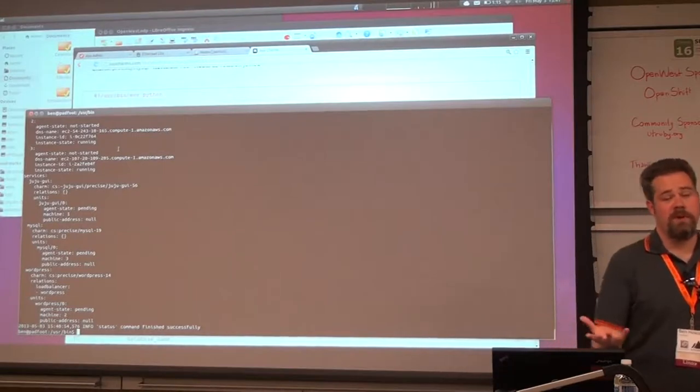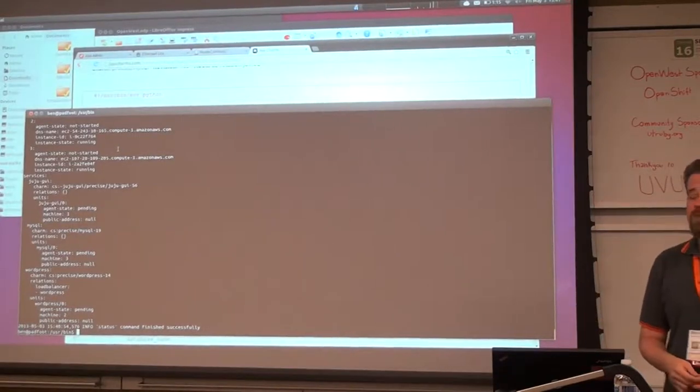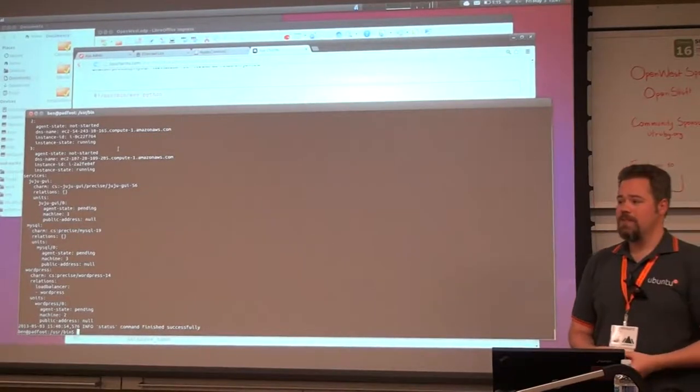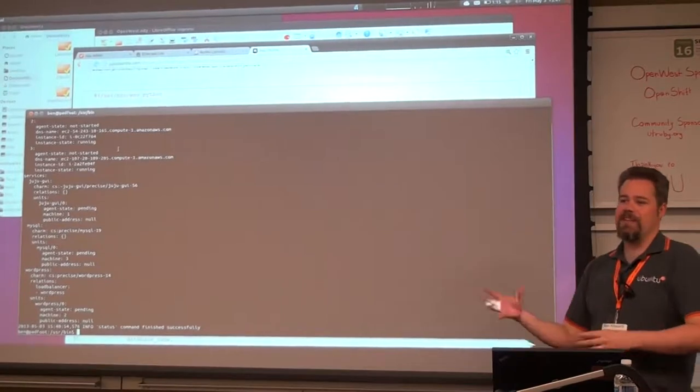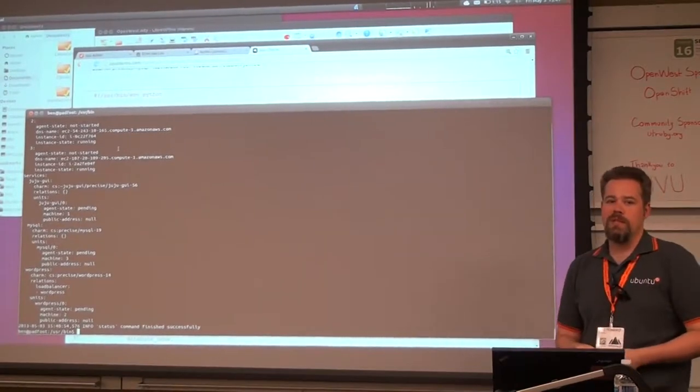That's part of the reason we got named Juju — we wanted to say that it's for taking care of all that stuff for you.